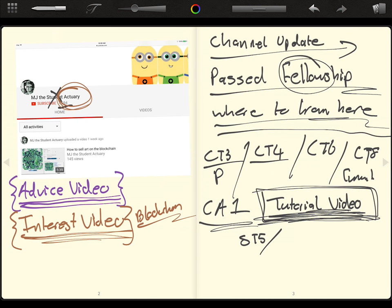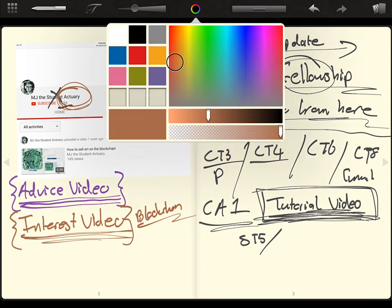So I want to look at new technology and how it's influencing the actuarial subject. I want to look at news. I want to look at developments. So that's going to be the interest videos.